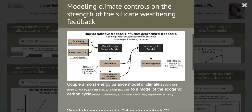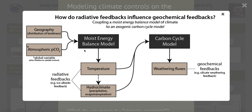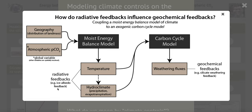We feed the energy balance model — if you look at this top panel — some representation of geography, which includes information like where albedo is high versus low. We also feed it a global representation of atmospheric CO2. The model then outputs spatial representations of temperature and hydroclimate fluxes, and changes in these two things with atmospheric CO2 can be indicative of radiative feedbacks embedded within the moist energy balance model.